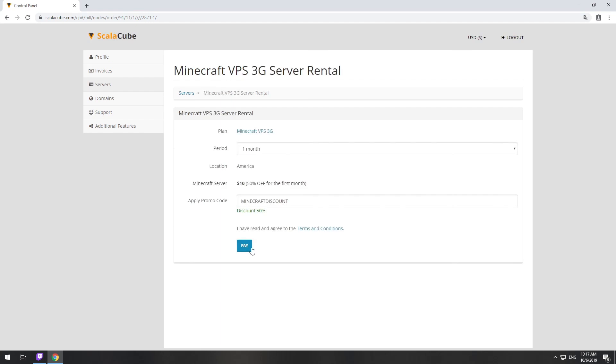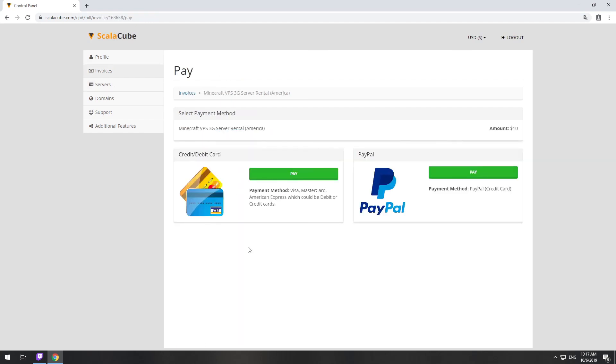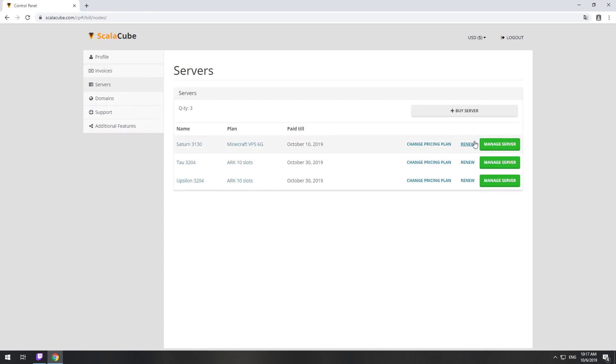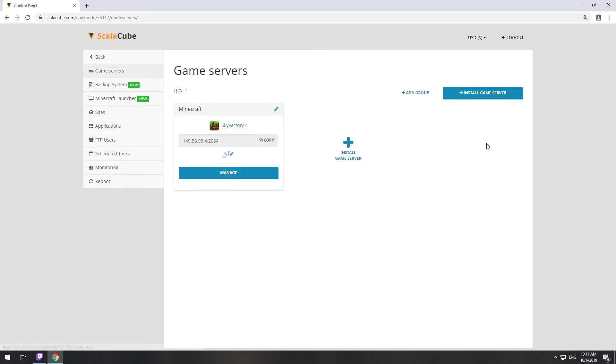Now purchase a server. The server will be ready within 5 minutes after we receive payment. Go to your game server page and copy your server IP.